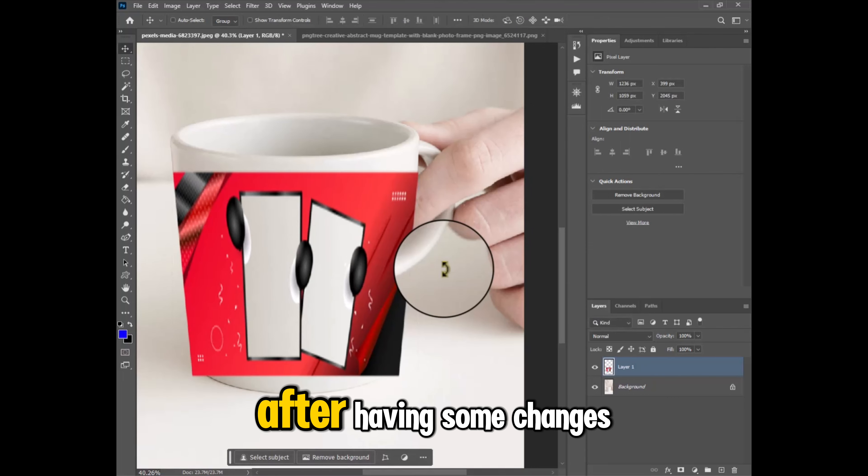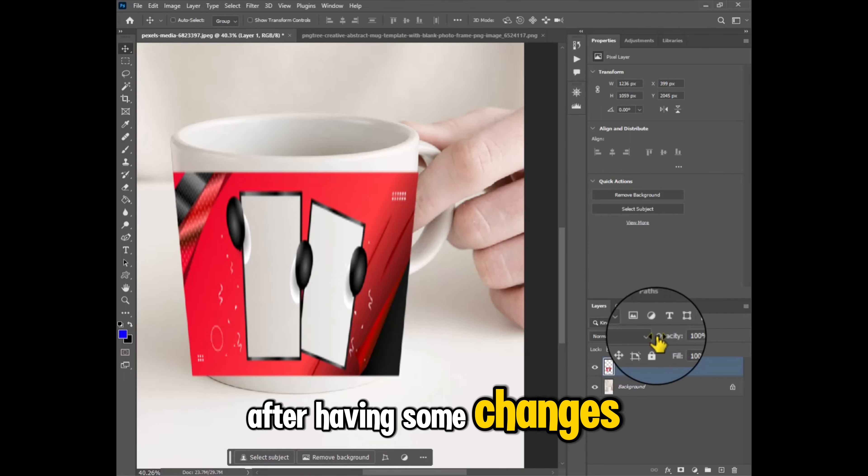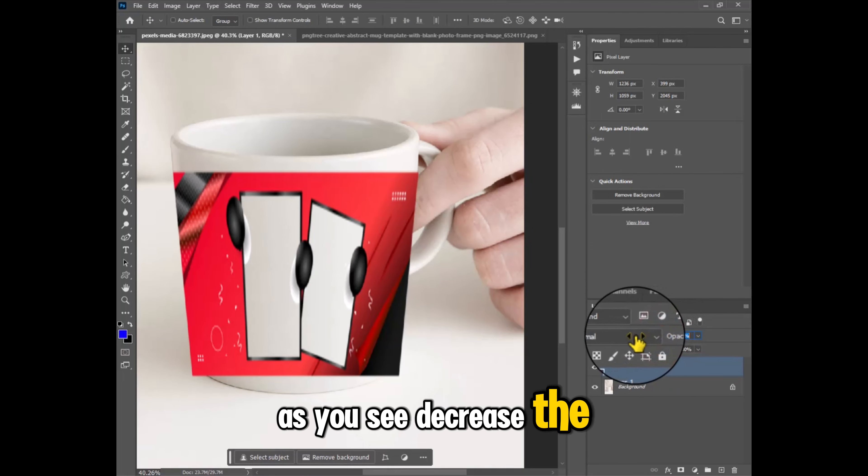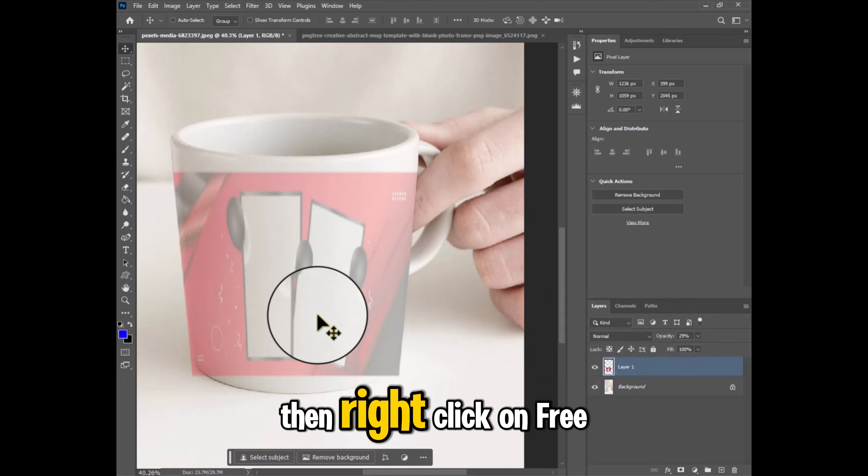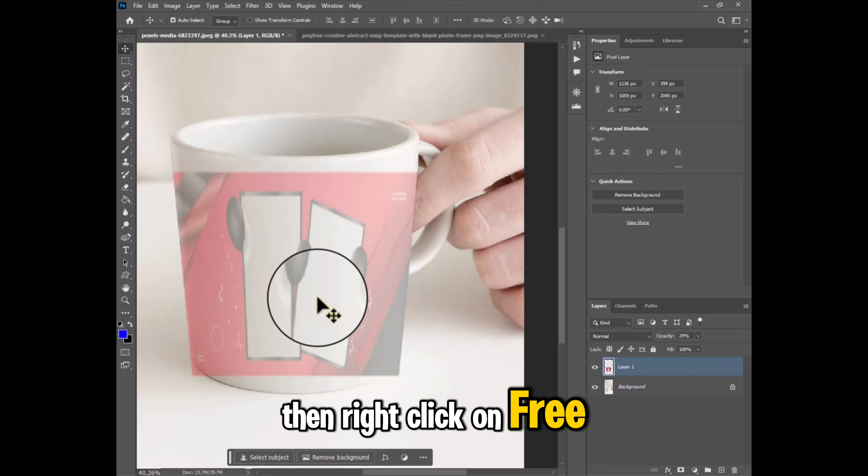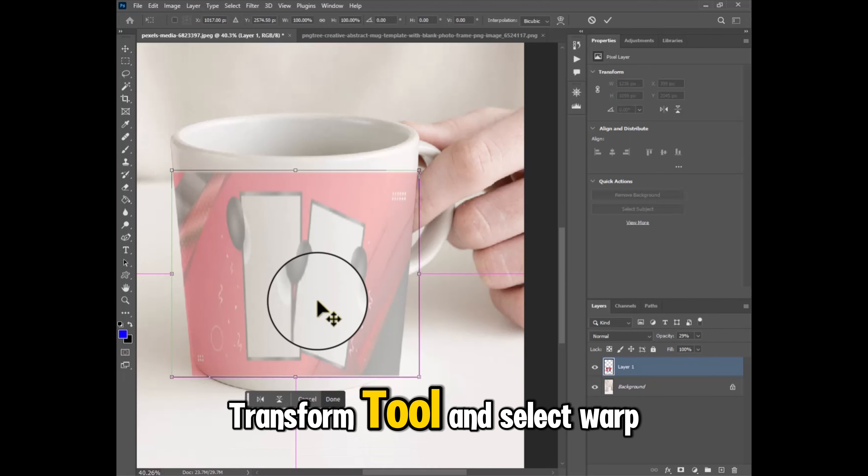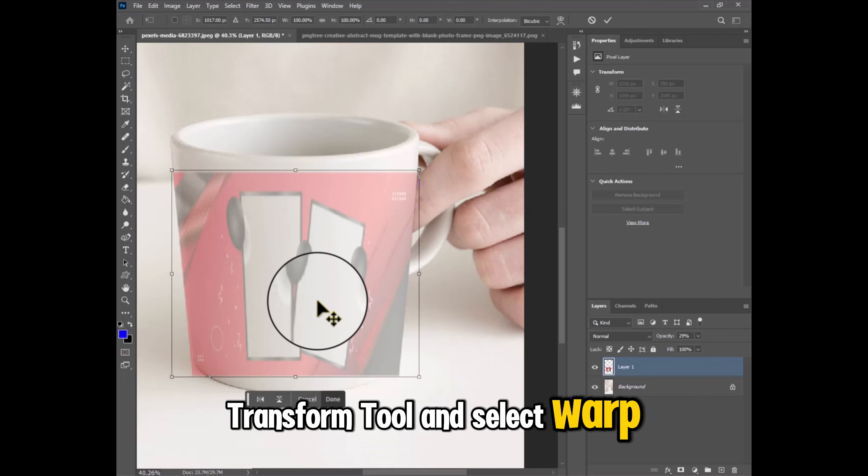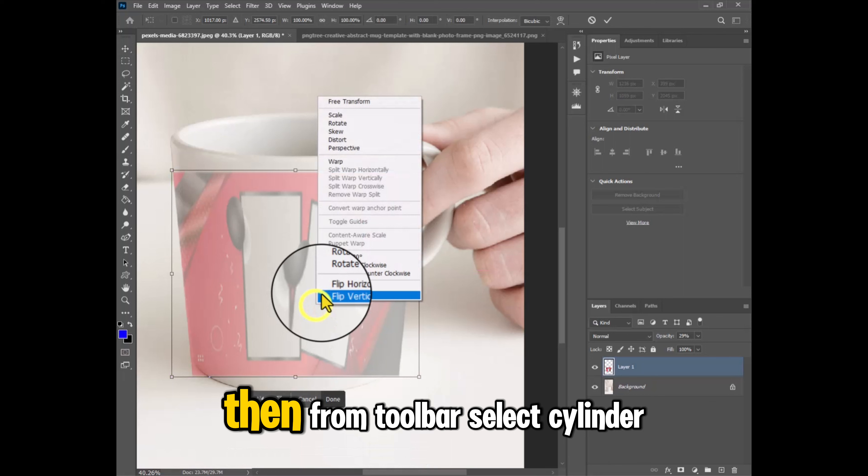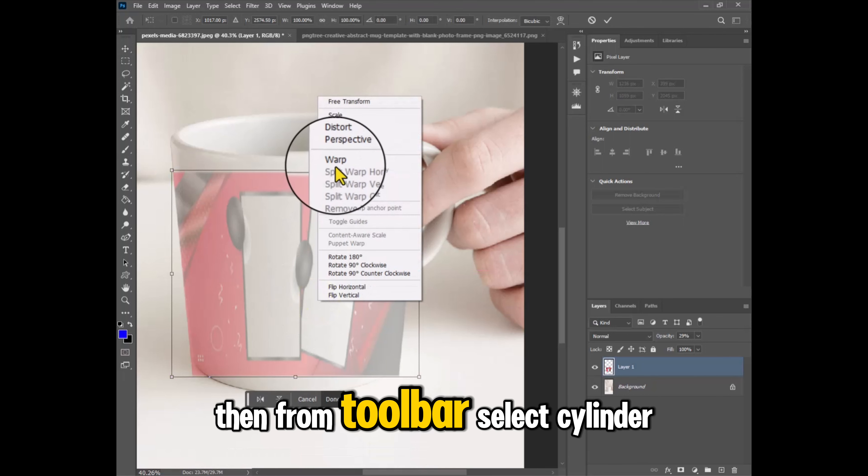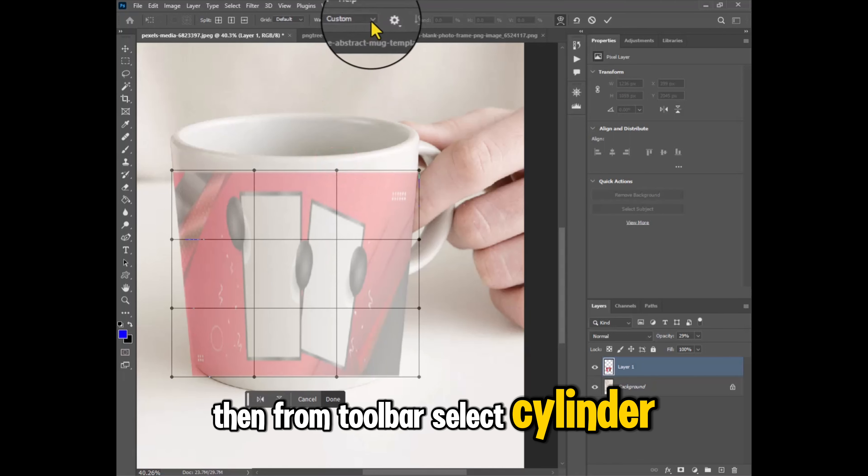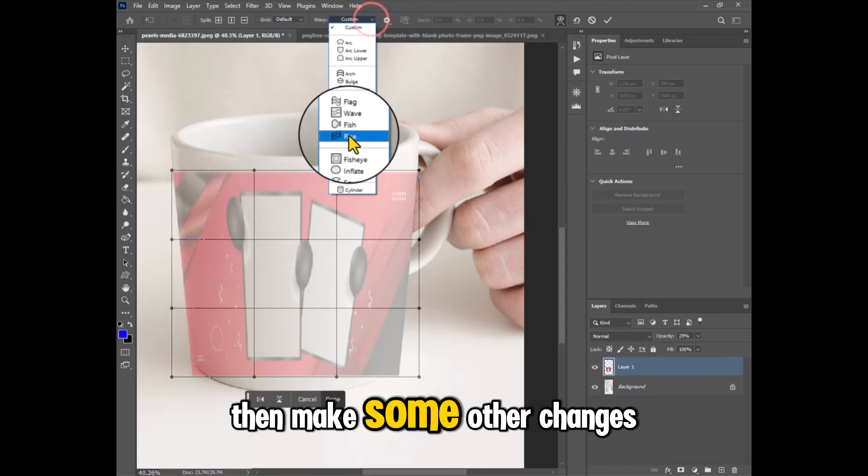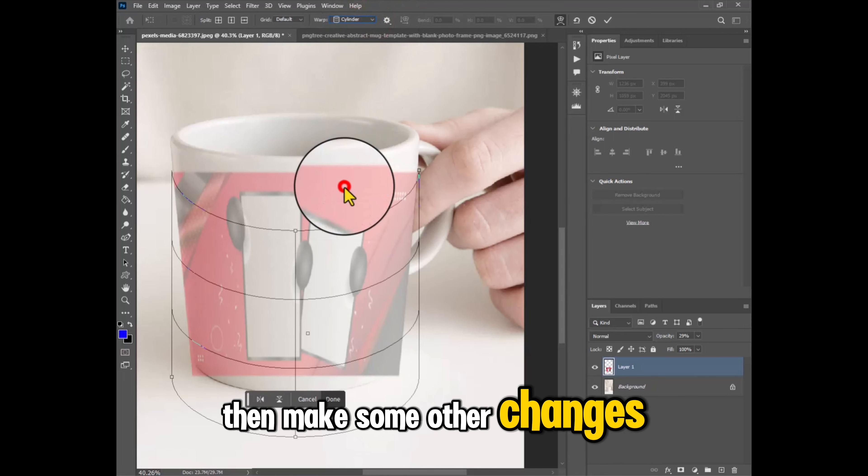After having some changes as you see, decrease the opacity of the layer, then right click on free transform tool and select warp. Then from toolbar select cylinder, then make some other changes.